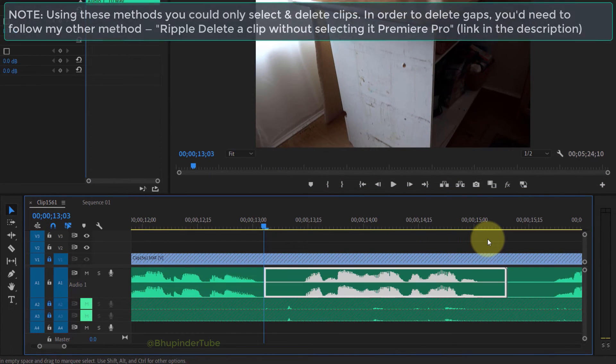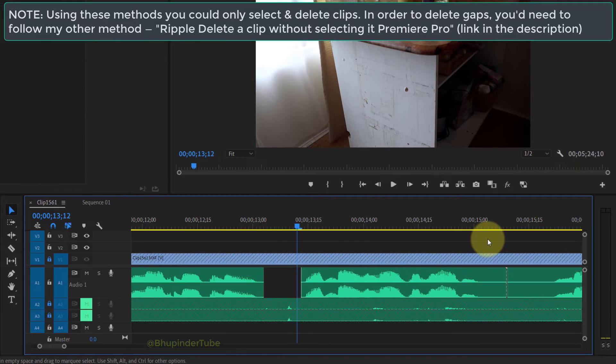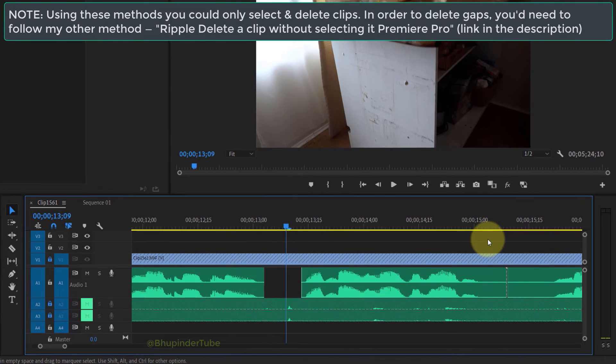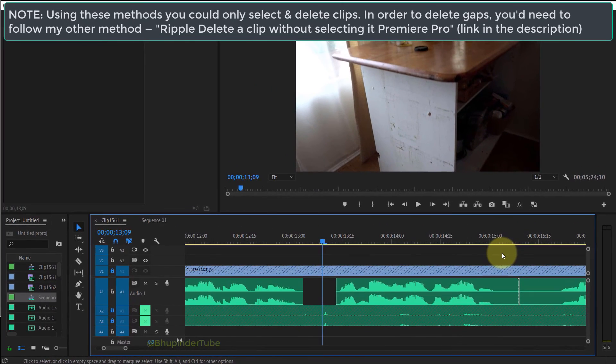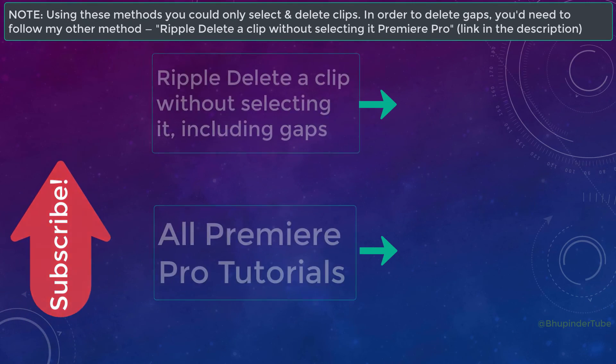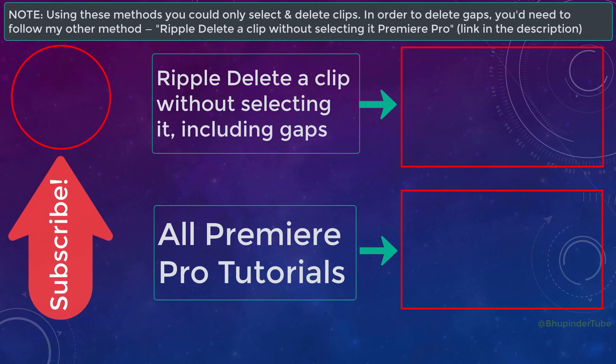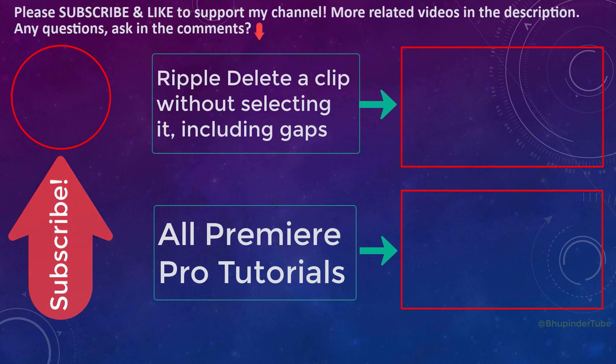The only drawback is you won't be able to delete a gap using this method. To be able to delete gaps and more, please watch my other videos on the screen. And if this video was helpful, please don't forget to subscribe and like to help others find this video.